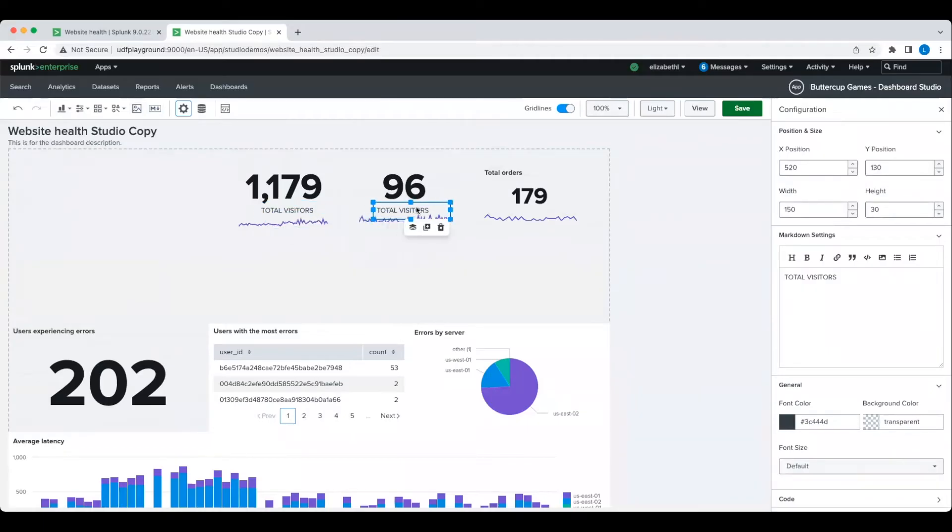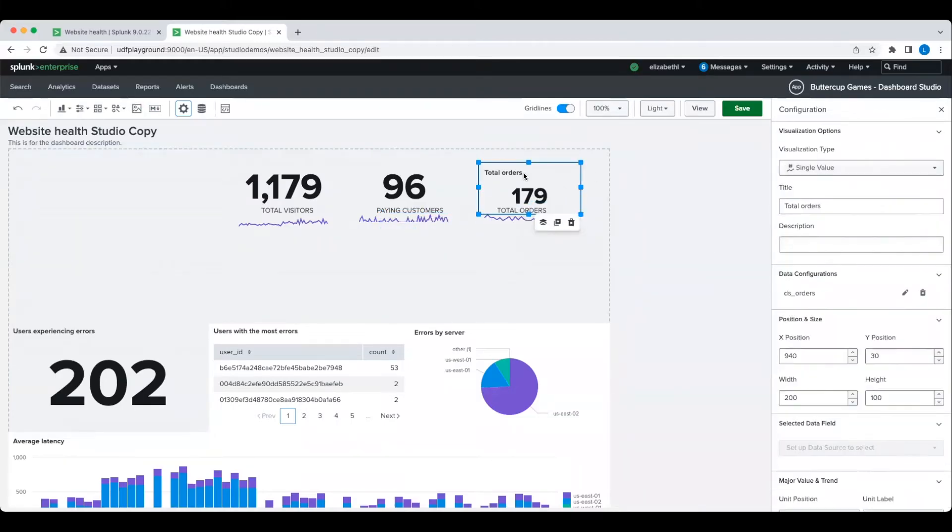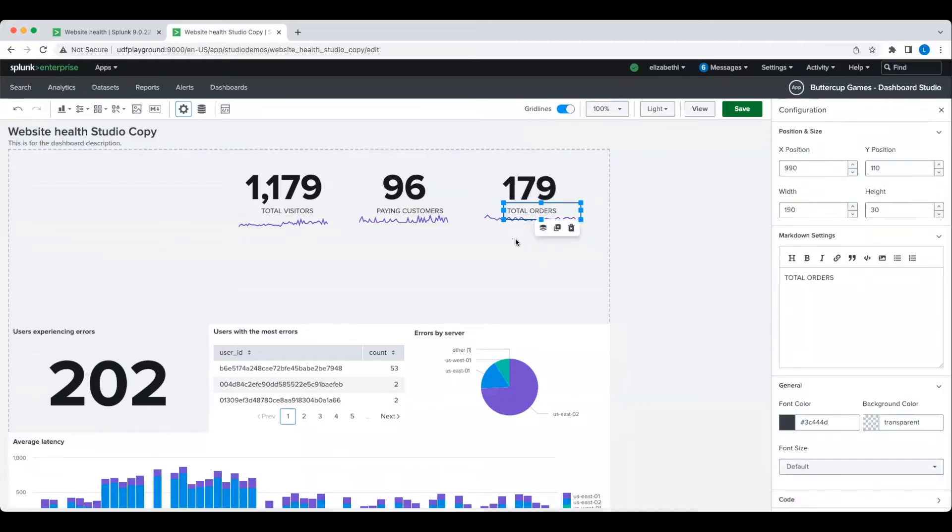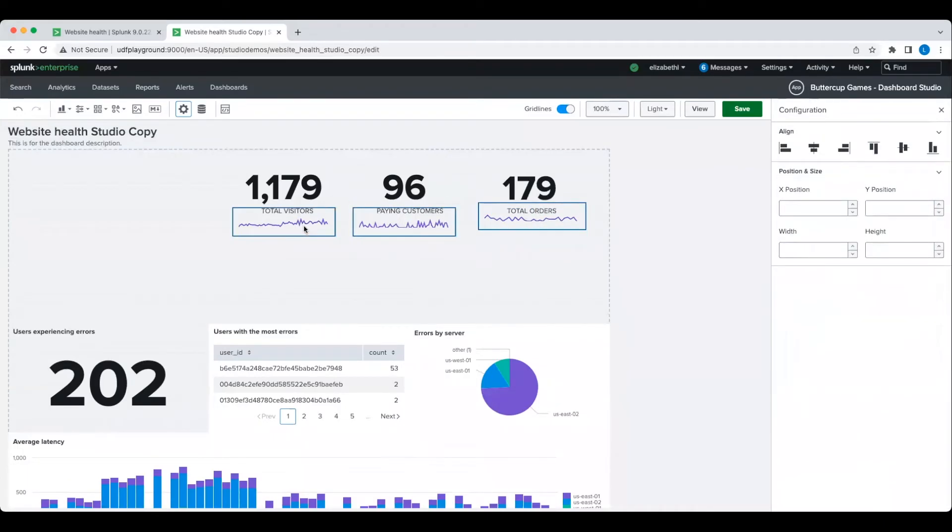To add or format text, you will use the configuration panel on the right. To speed up the process for the other two visualizations, I'm going to clone the markdown component I've already added, rather than starting from scratch.